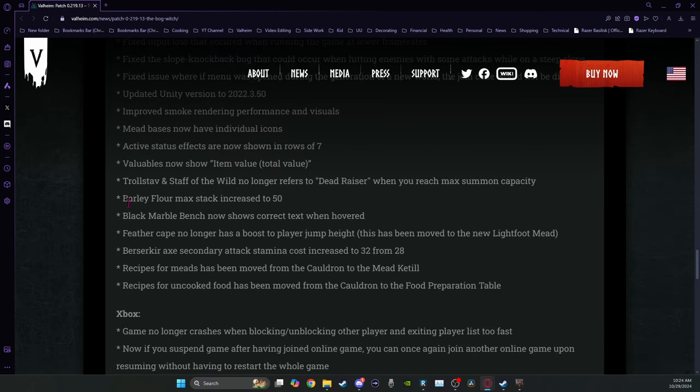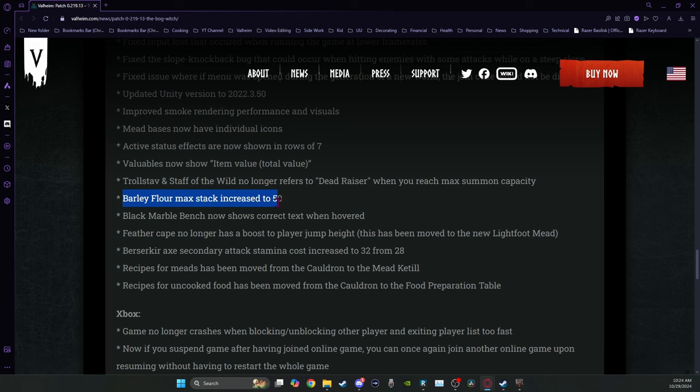Here's another one that's going to be really popular. Barley flour max stack is increased to 50. Thank goodness. It only makes sense. Flour was taking up so much space.